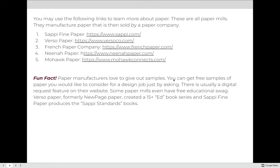You may use the following links to learn more about paper — these are links to paper mills that manufacture the paper sold to paper companies, which then sell it directly to printers. A fun fact: paper manufacturers love to give out free samples. You can get free samples just by asking, and there's usually a digital request feature on their website. Some paper mills even have free educational materials: Verso Paper created a 15-plus book series on commercial printing, and SAPPI Fine Papers produces what's called the SAPPI Standards Books. You don't have to know anything beyond what's covered here, but visit those sites if it interests you.